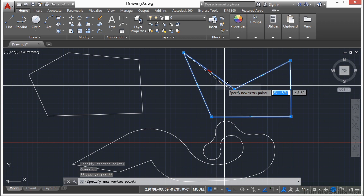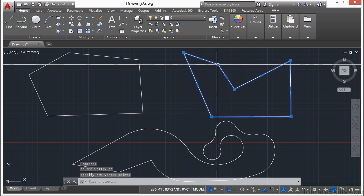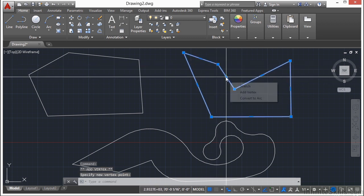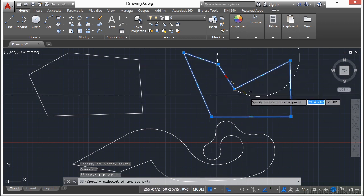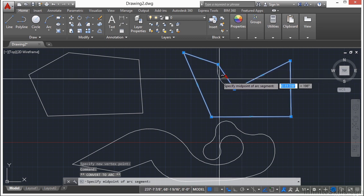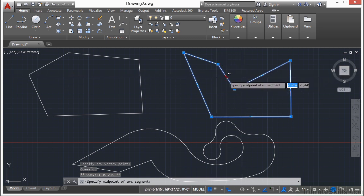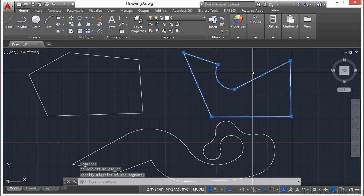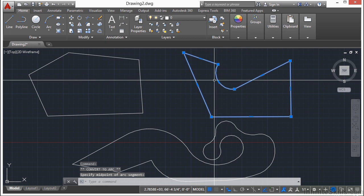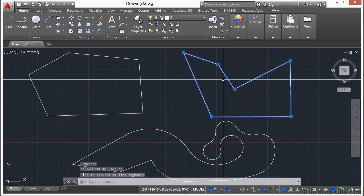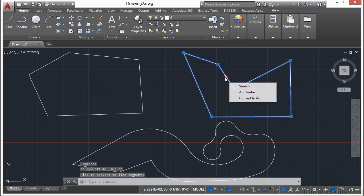I can add a vertex, just like that, or I can convert to arc. That will change it to an arc, and I just define the radius by moving my mouse.